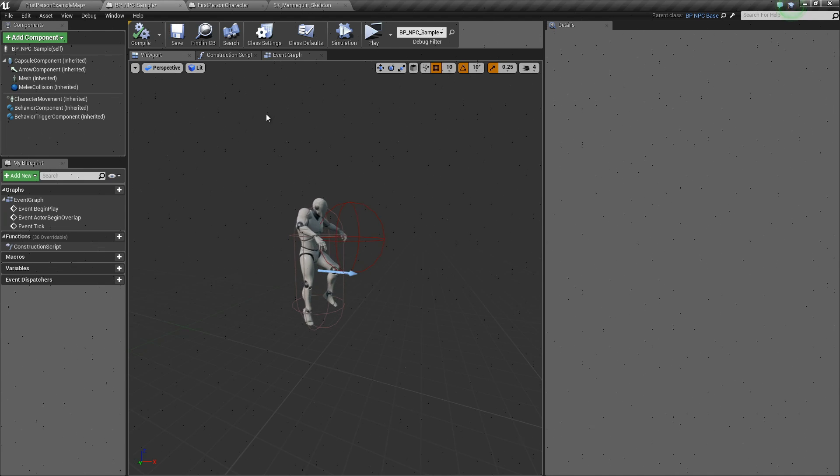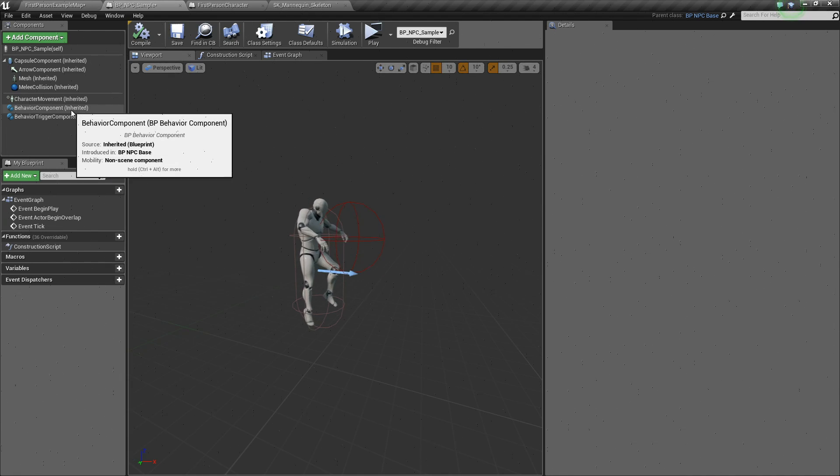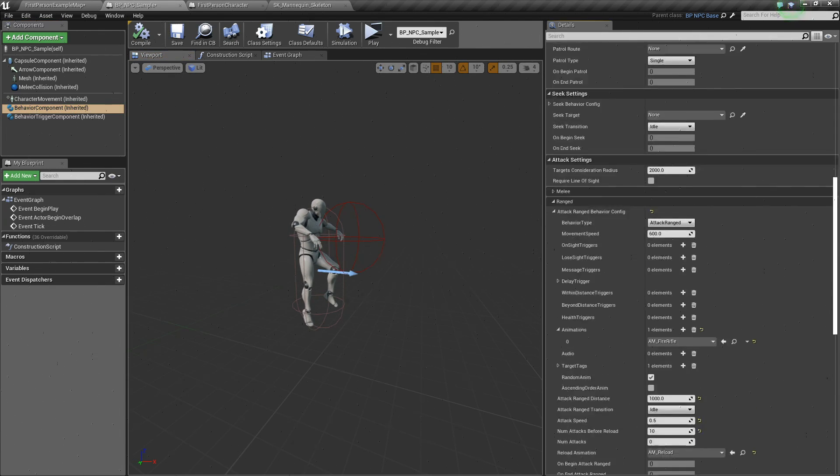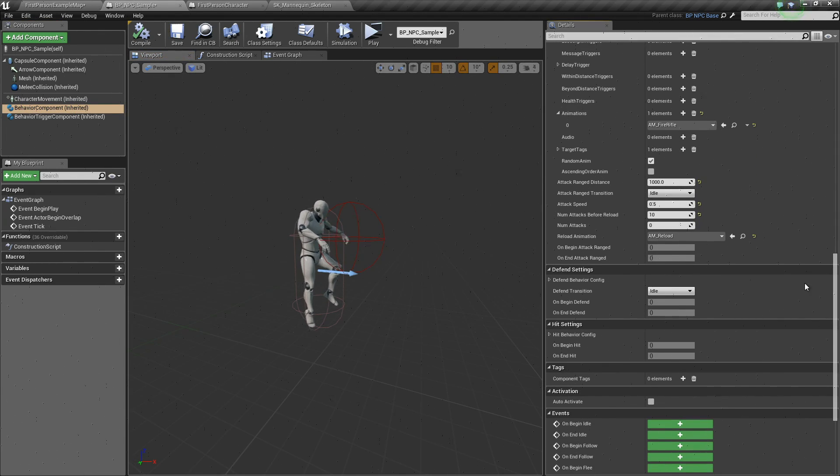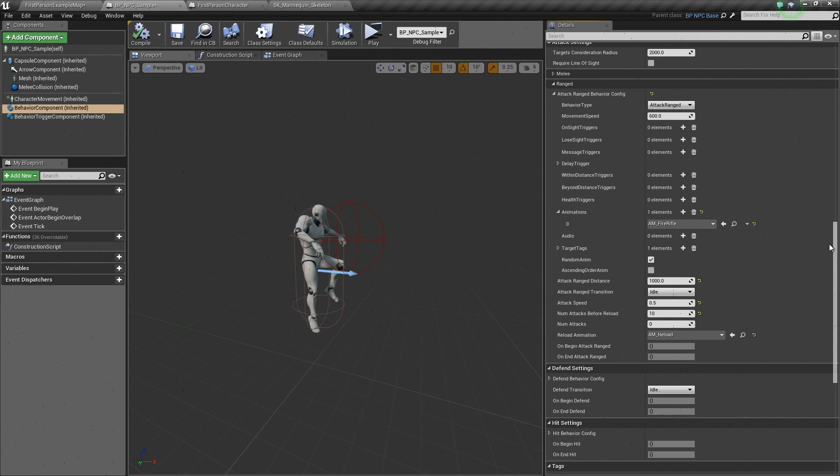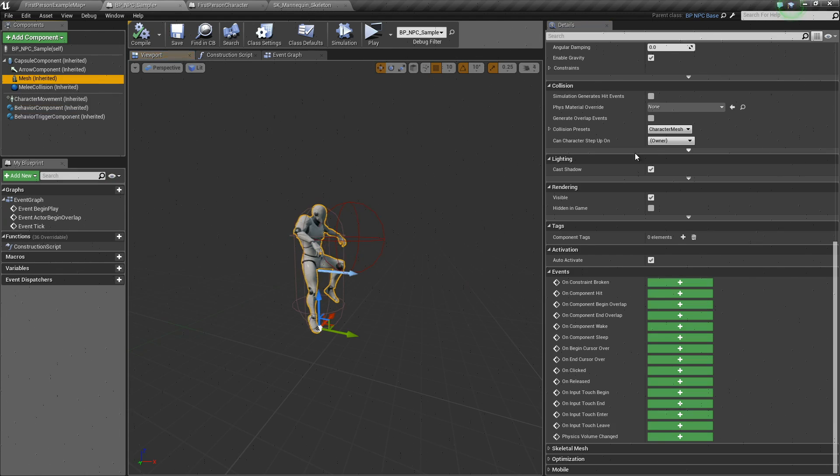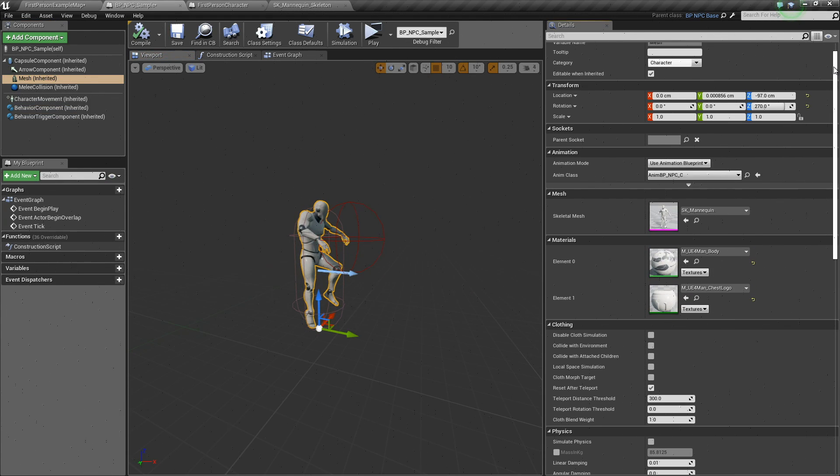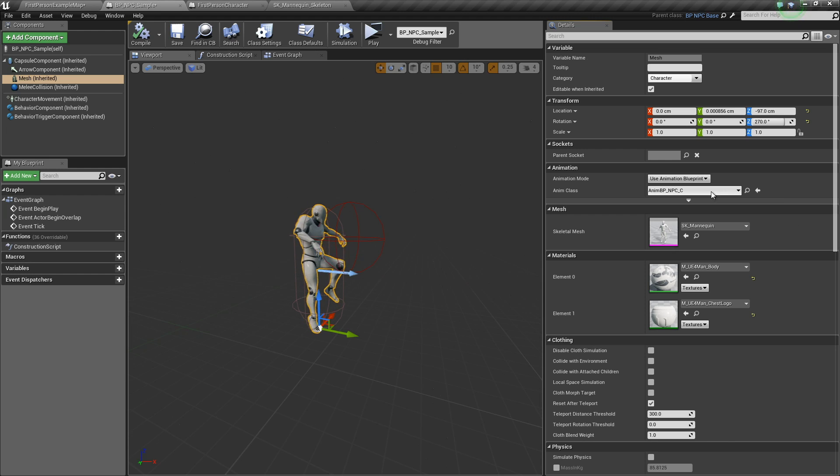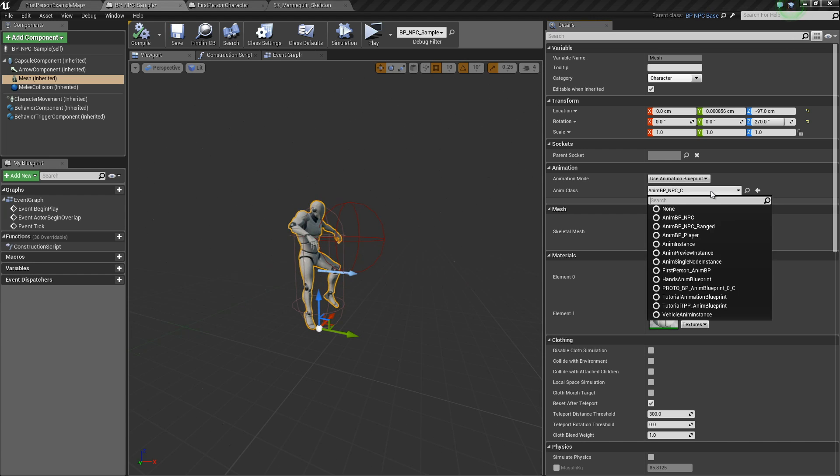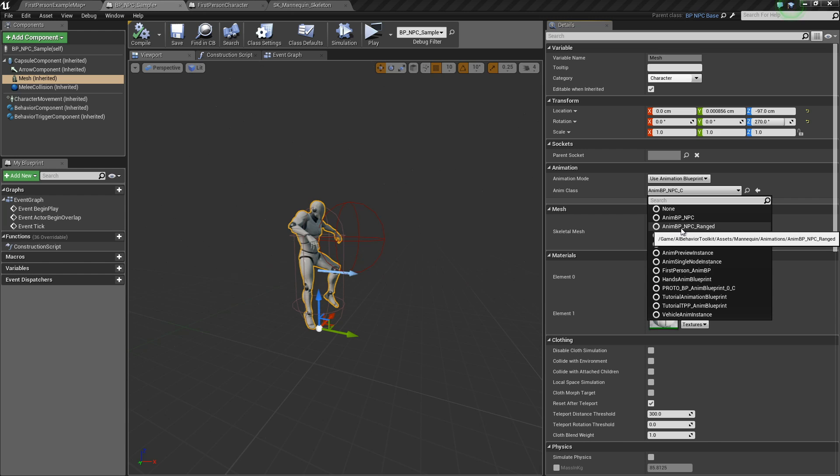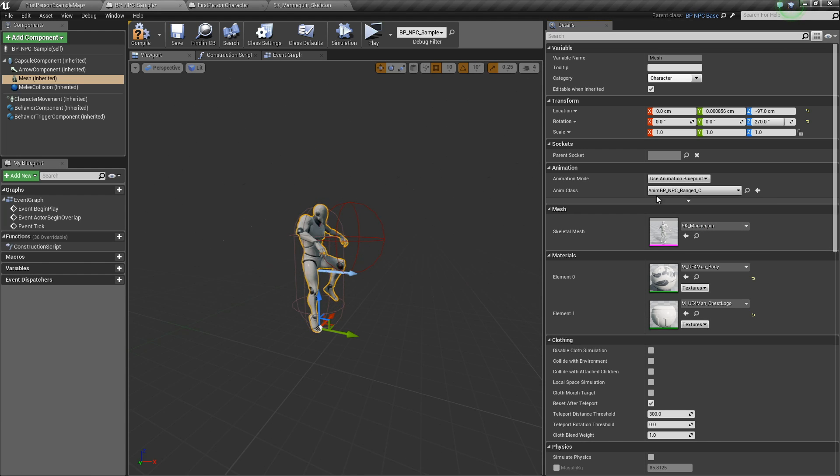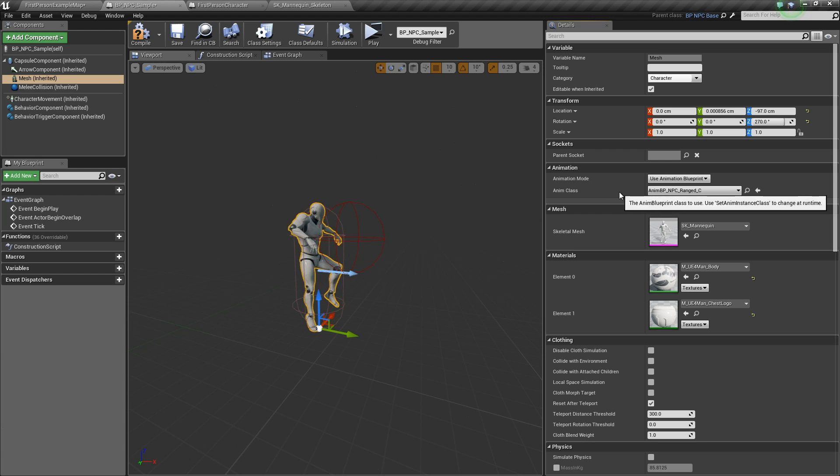Now, since my AM fire rifle is using an animnotify of spawn projectile, I need to use the animblueprint that has that spawn projectile implemented. In that case, I have here animbp npc ranged. This is also included in the toolkit. If you have imported everything, you should have this.